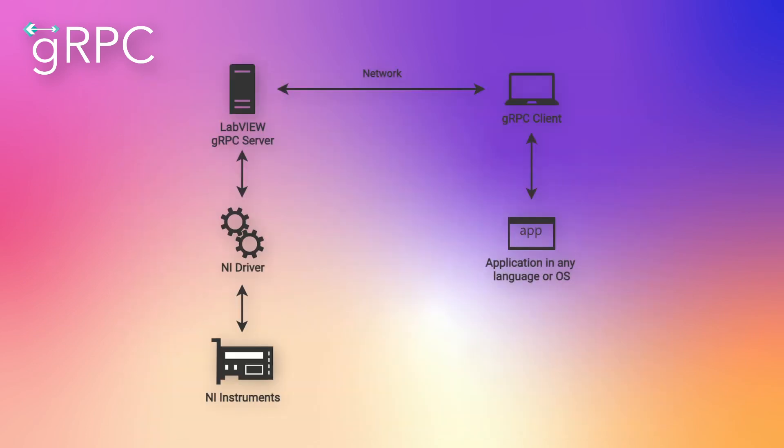Another cool feature NI created is their gRPC device server, which allows NI instrumentation to be accessed and controlled through a remote interface via predefined APIs using a client-server architecture. The API is not built into each instrument driver but instead is built in a layer on top of the driver. As a result, no driver install is needed on the client machine.